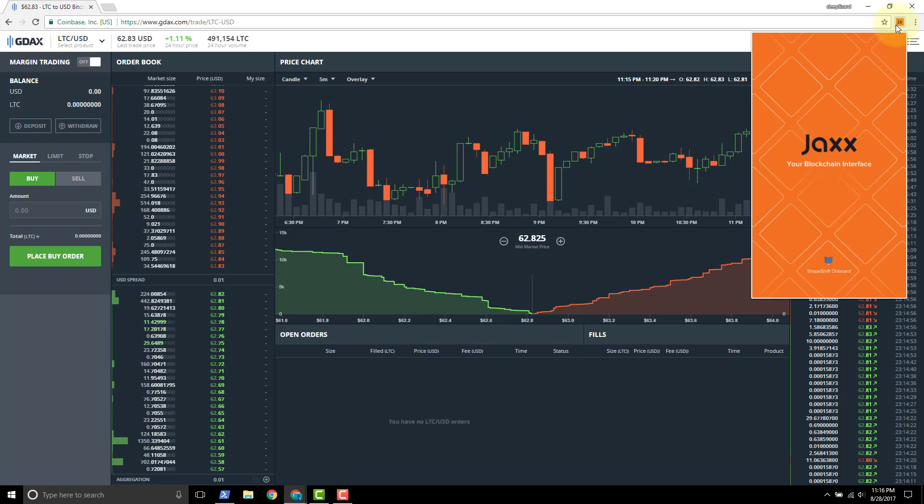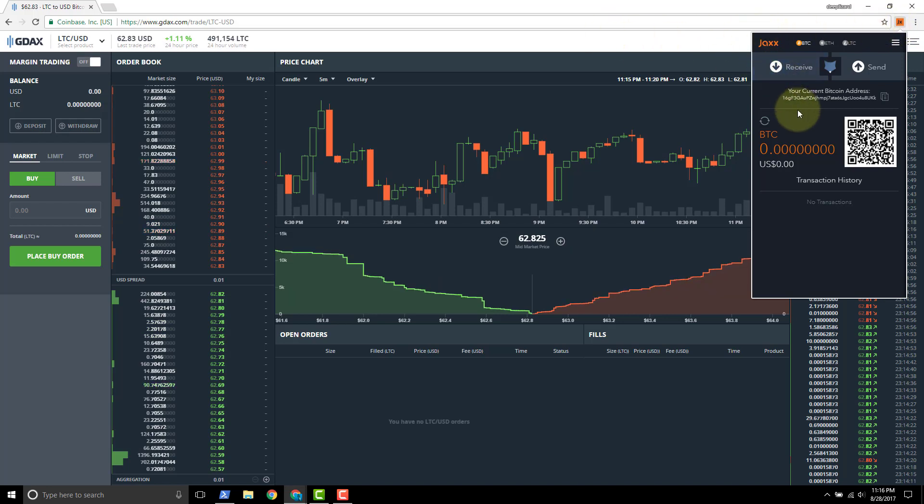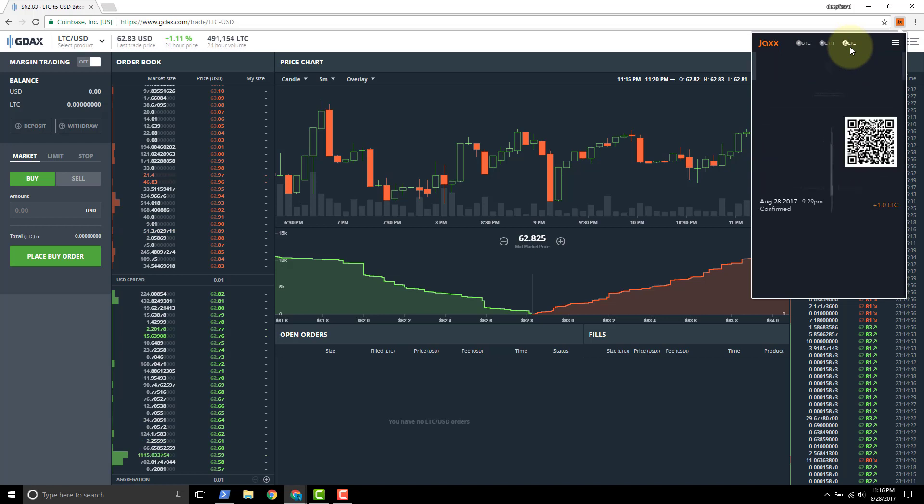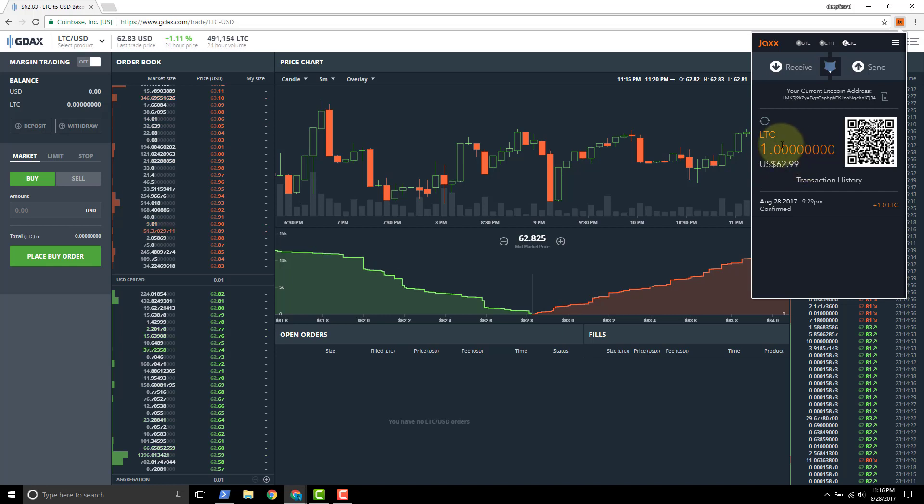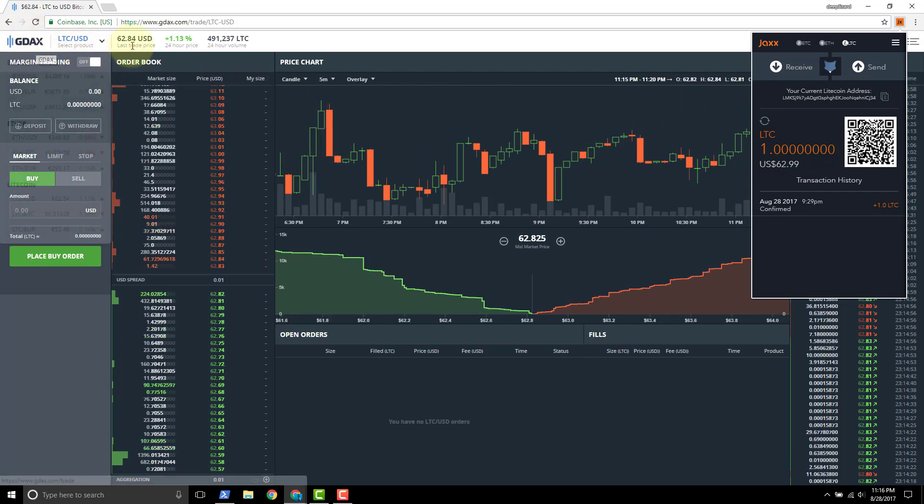In the background I've got the GDAX exchange application in my Chrome web browser. In the wallet here we just need to get a Litecoin. We see in this Litecoin wallet we've got one Litecoin available and we're going to send this one Litecoin over to this GDAX account.